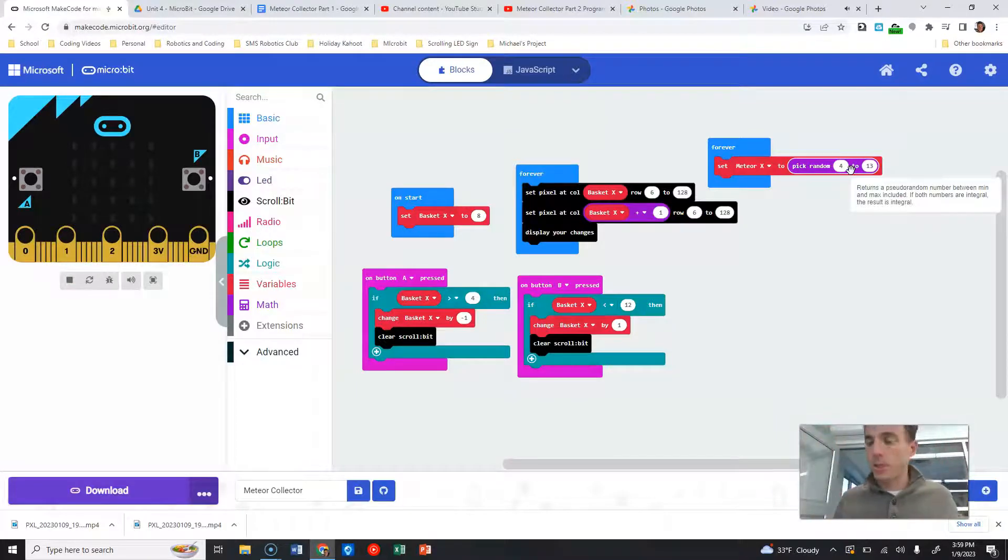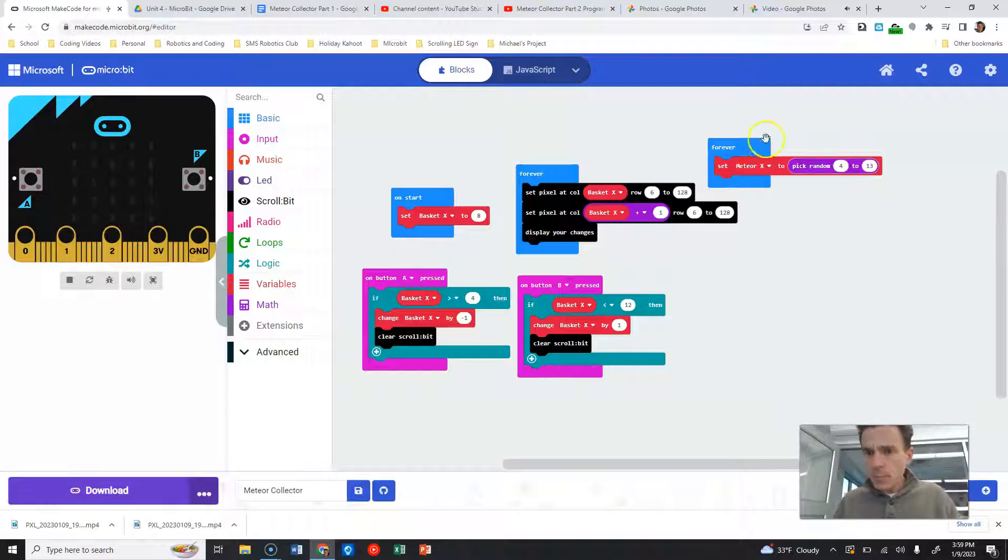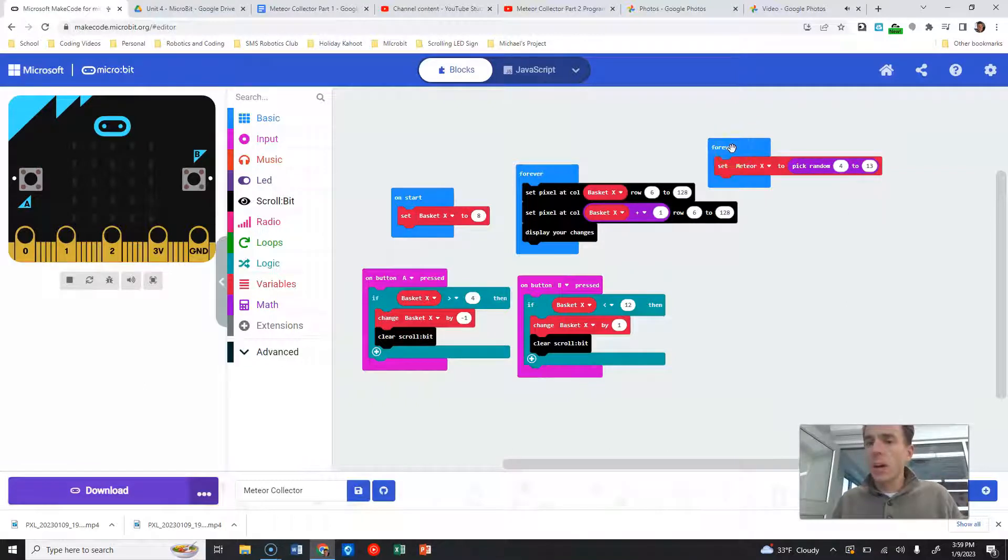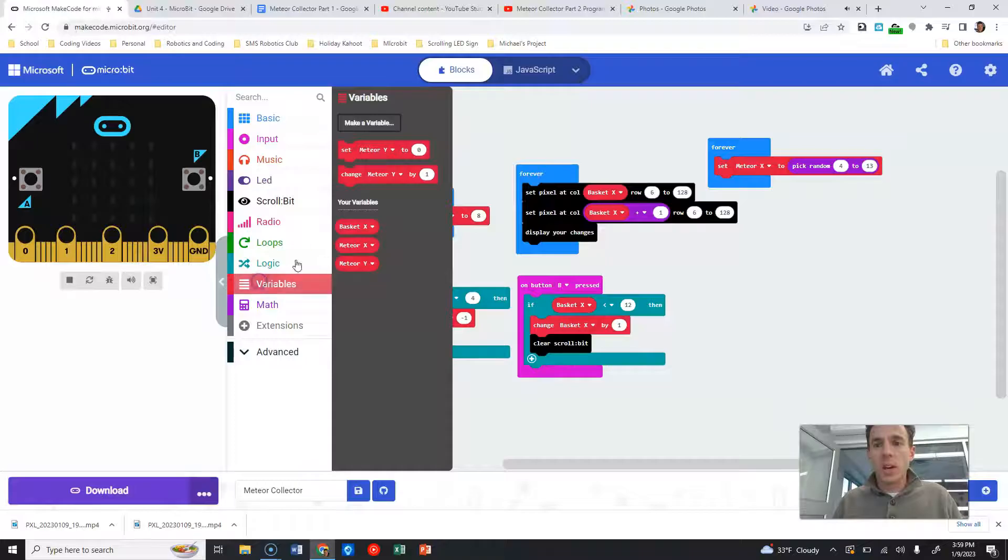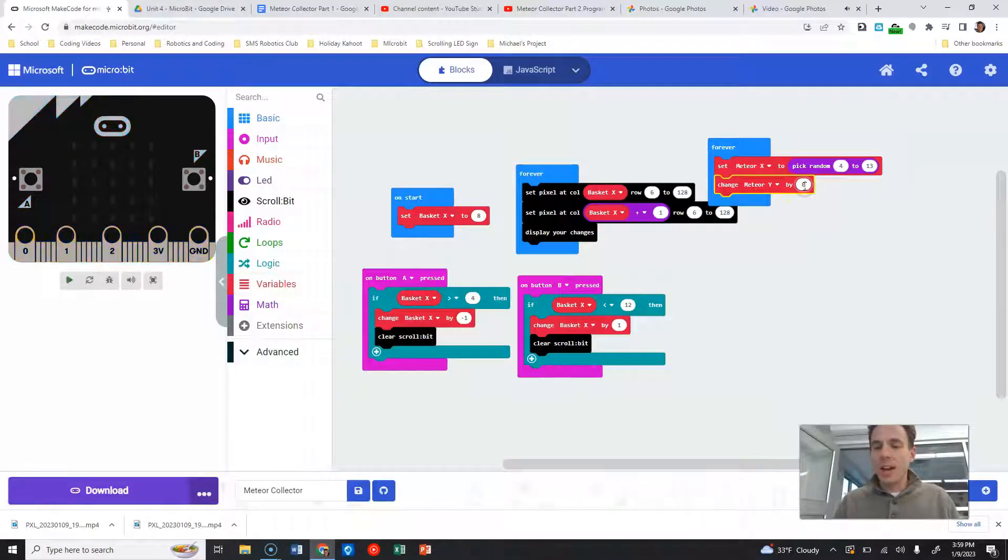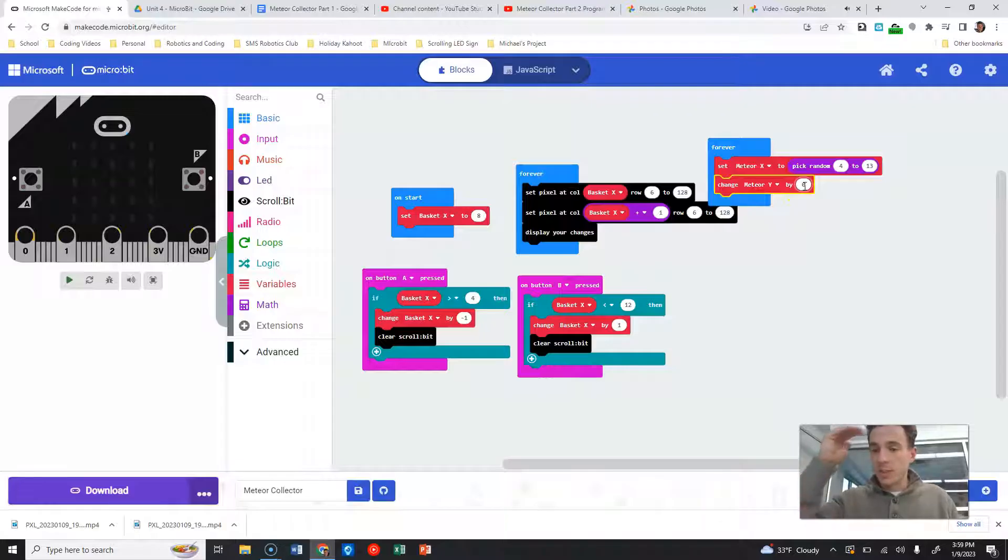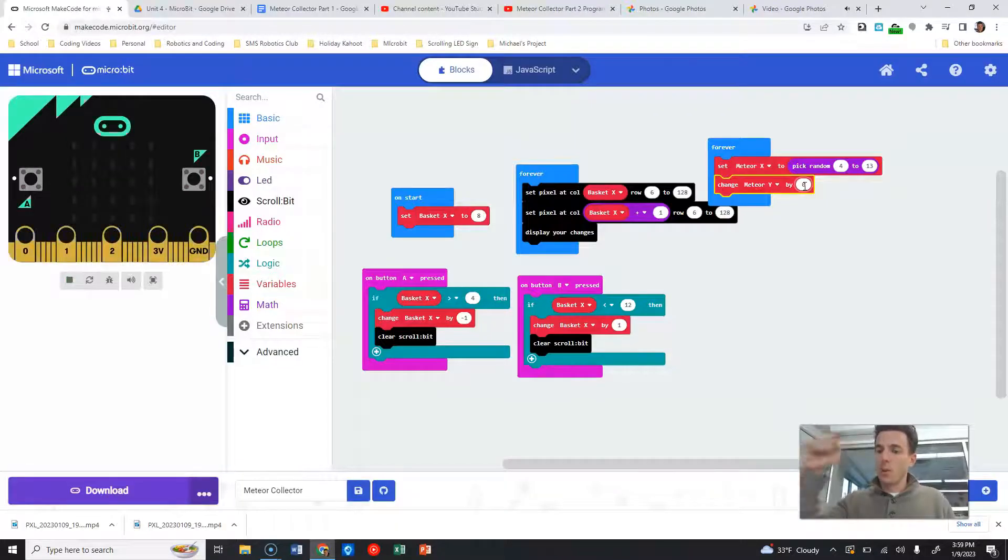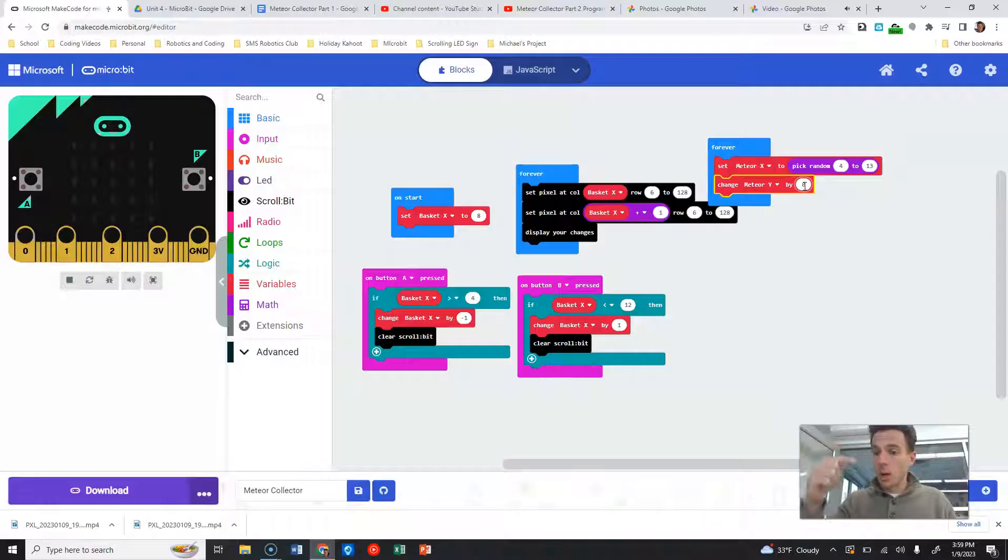We are also going to set our meteor Y value to begin at zero, which is the very top row. So again, rows are going to be our Y position, our vertical position, while our X axis or columns, they're running left to right.